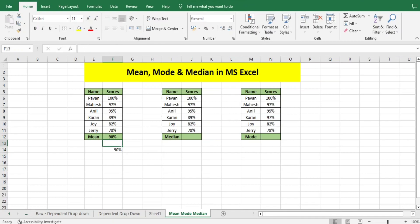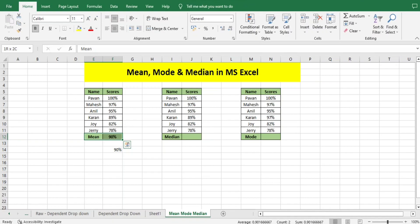And the same we can do here. Consider this as the mean for the set of data that we have. The basic understanding or definition is that the average of all the given data set is known as mean.